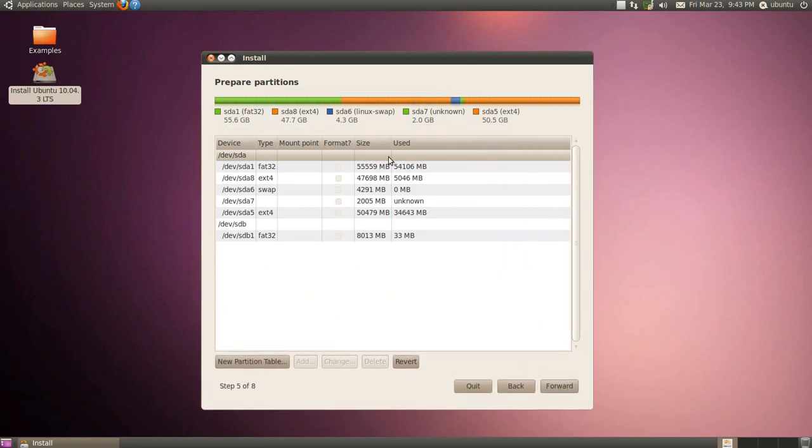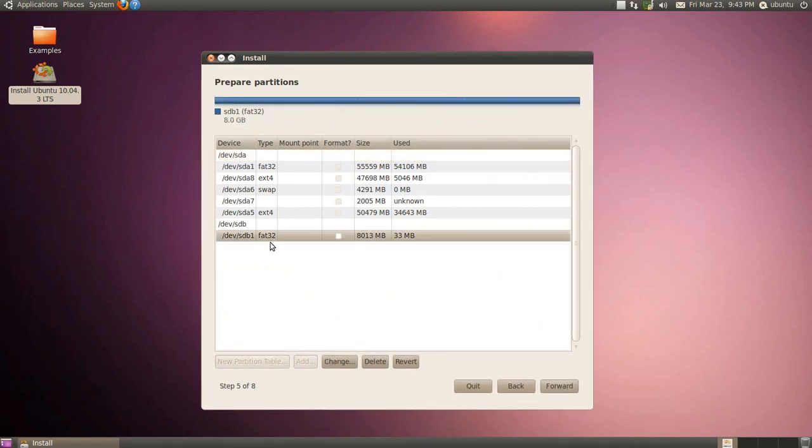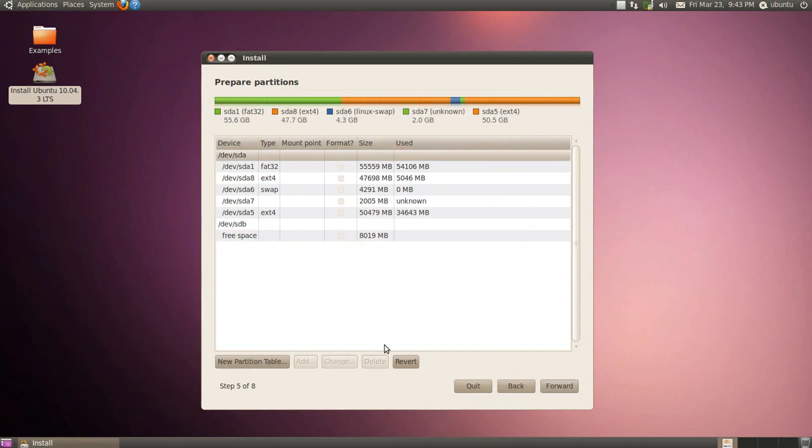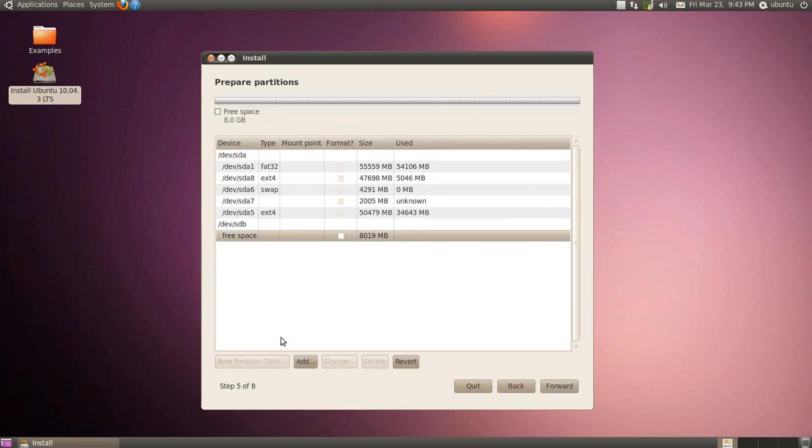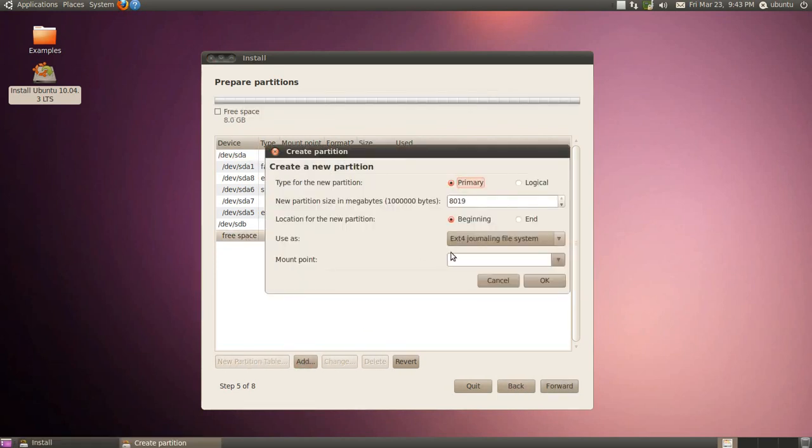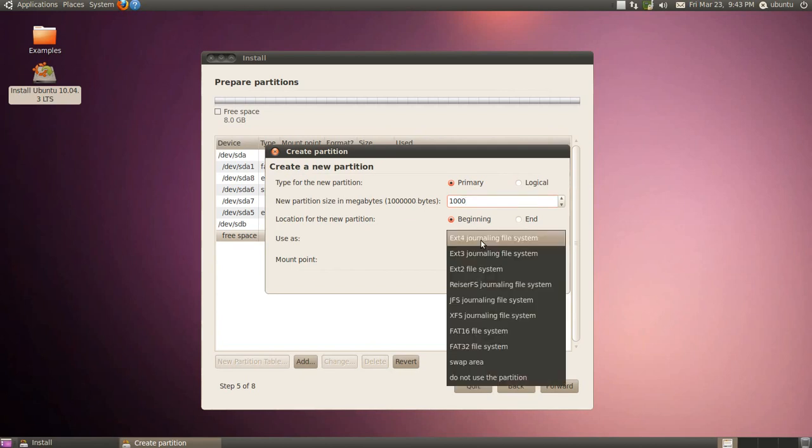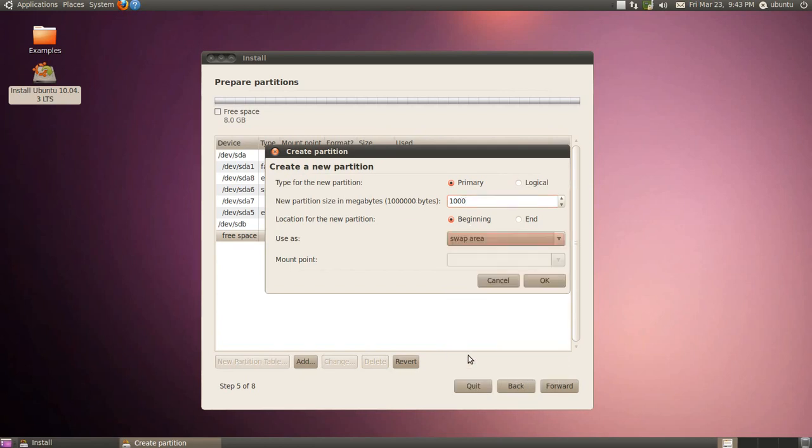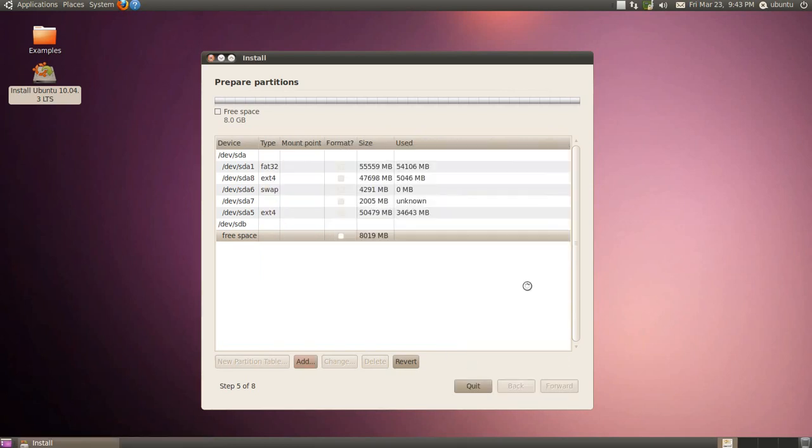And you can see all the partitions here. We're concentrating here on the SDB1. Okay. And we're going to hit delete that first. It's a free space. We're going to add a swap first. 1000 megabytes. Swap partition. Click OK.